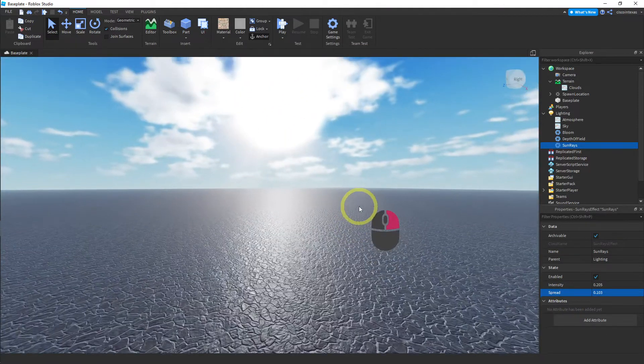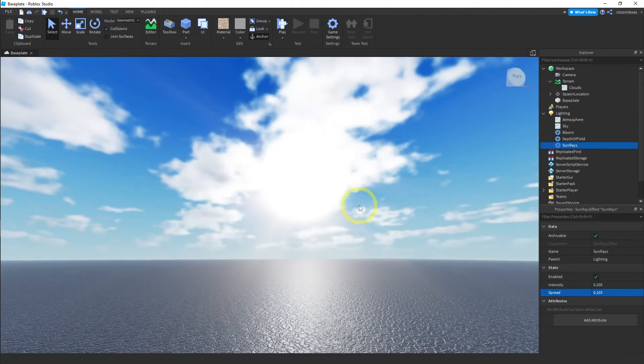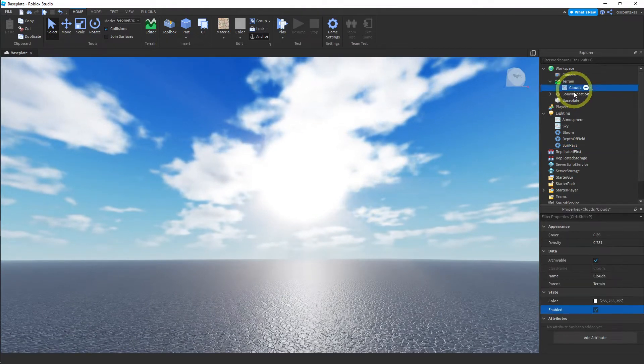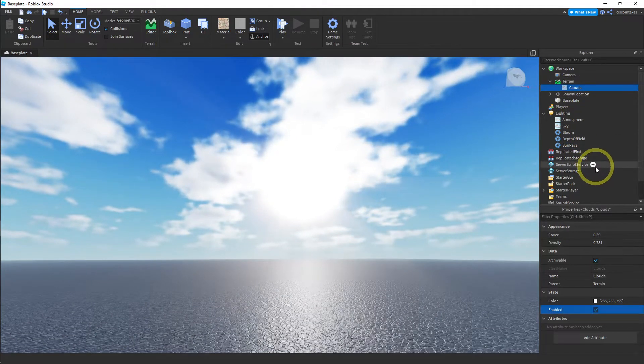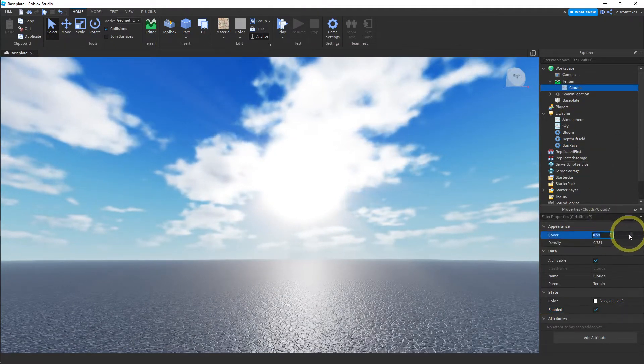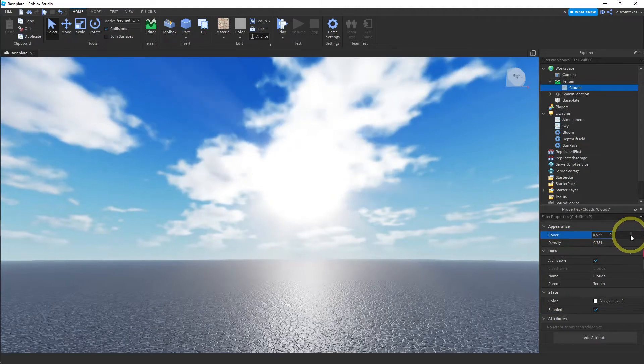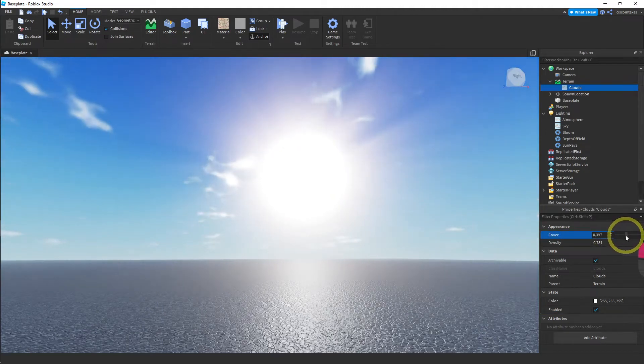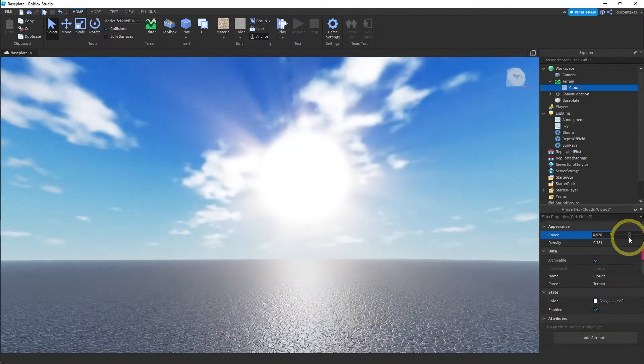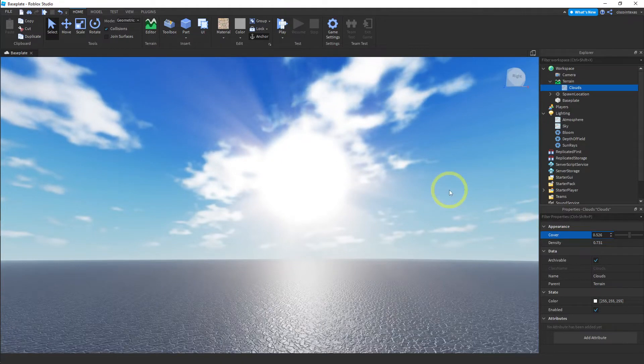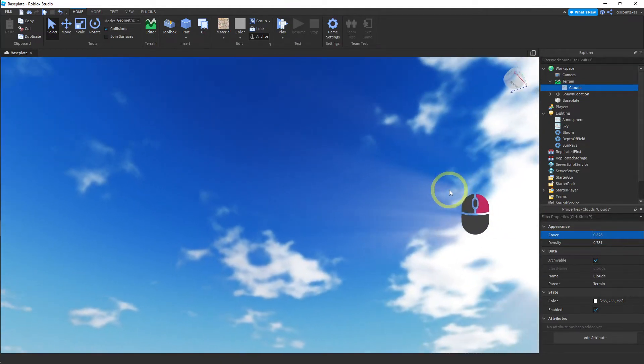And that looks nice. You can't really see the sun anymore. So you might want to turn back the cover on the clouds. Oh, and now you can see it really well. But yeah, just play around with it. Find something that you like.